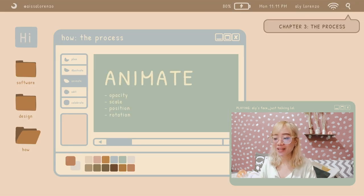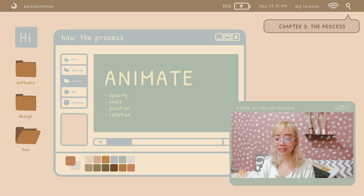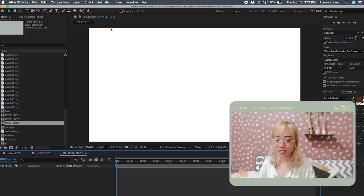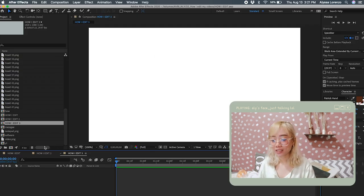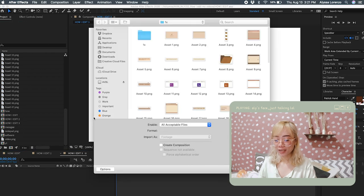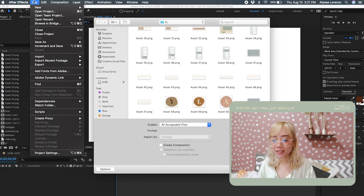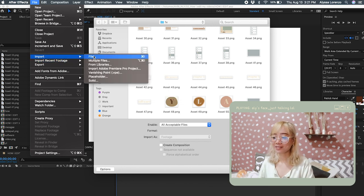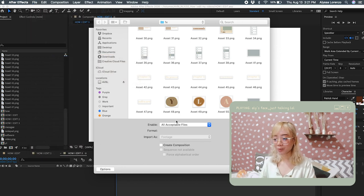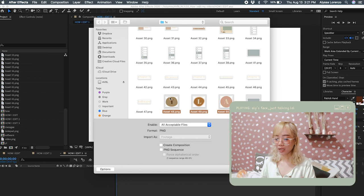We now move on to the animation in After Effects. I'll be teaching you the basics: opacity, scale, position, and rotation. First, we have to import the files we made — tap Command+I, or go to File > Import > File. Then select your file and tap Open. Now it's appeared. Let's put the background in and lock it so it doesn't move accidentally.